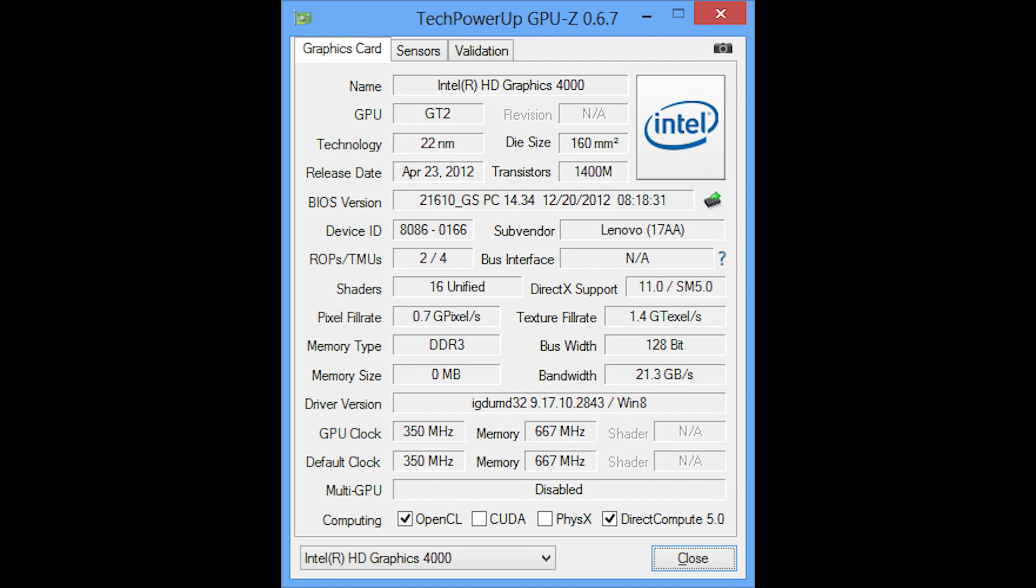So I couldn't actually get it working, GPU-Z, because of some policies that I had set on my domain controller, but this is what it should look like. You can see it tells you the name and the memory size and much more. Hope this helps. If you have any problems, please email me, link in the description below. Thanks for watching, goodbye.